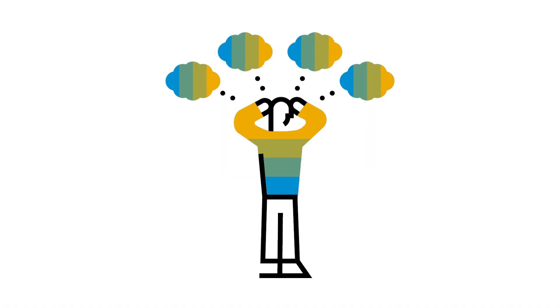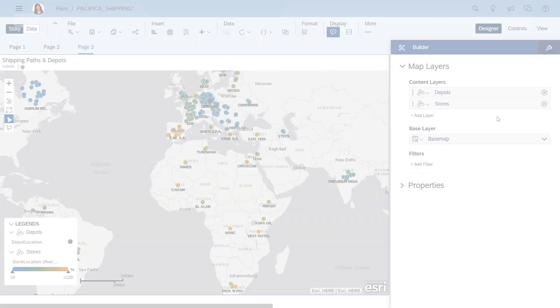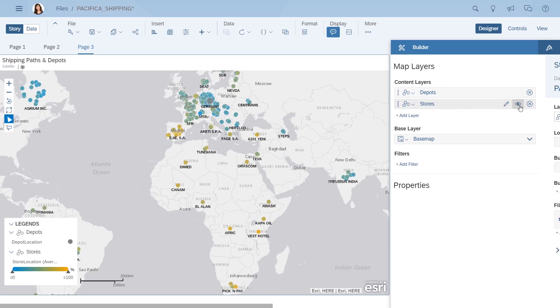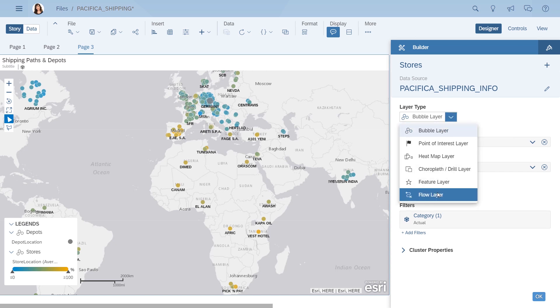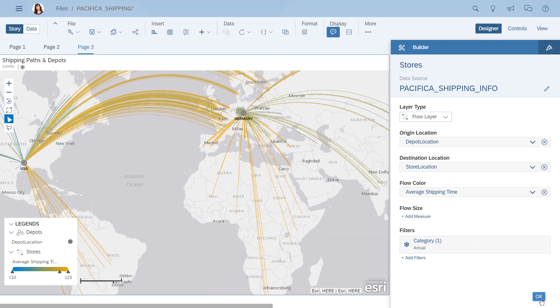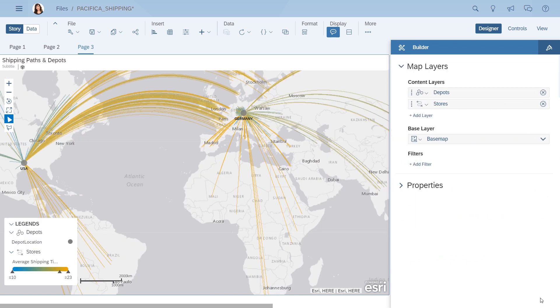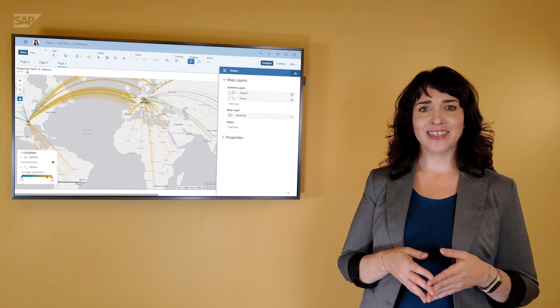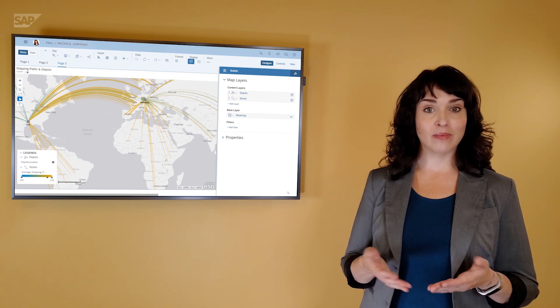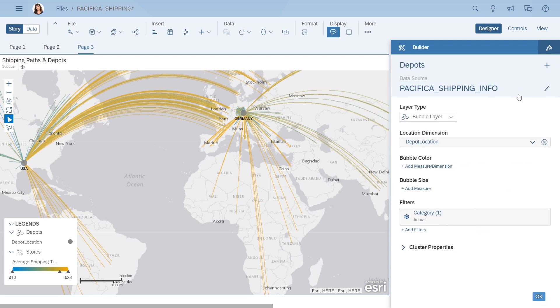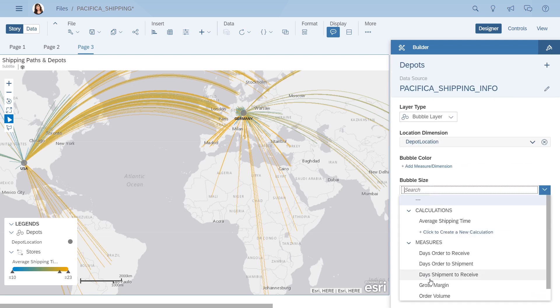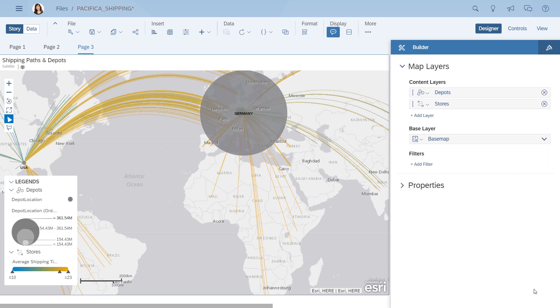Well, maybe you're still not looking at the data the right way. This time, you trace the path of the deliveries all the way from depot to store using a flow layer. Okay, now you're getting somewhere. That does not look right. Why are deliveries being sent from the US depot to Europe? You do a quick check of the order volume coming out of the depots to see if you're missing something. But it seems like the US depot could be downgraded to serving only the Americas while the depot in Germany takes over the deliveries everywhere else.